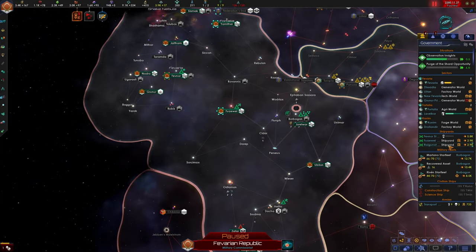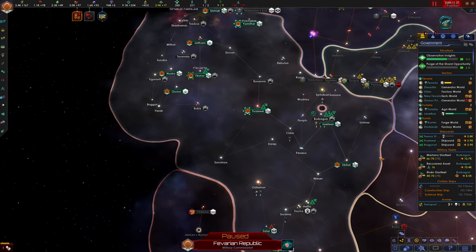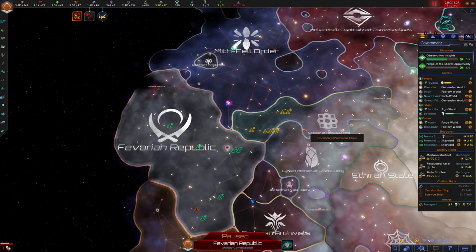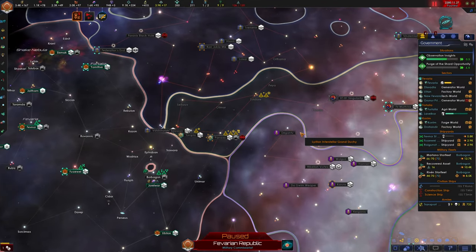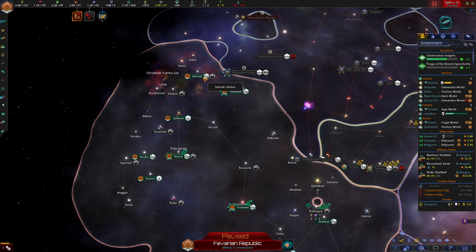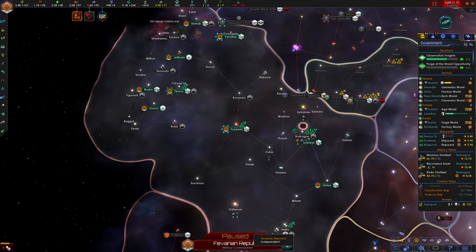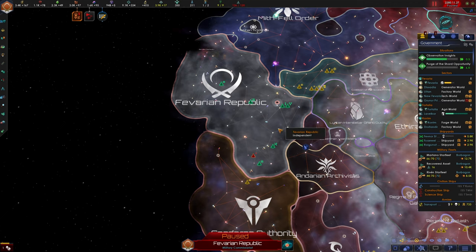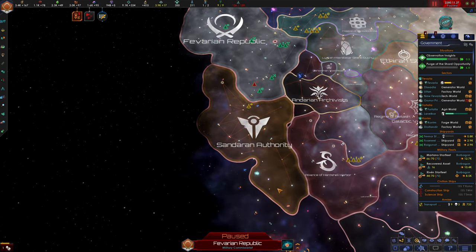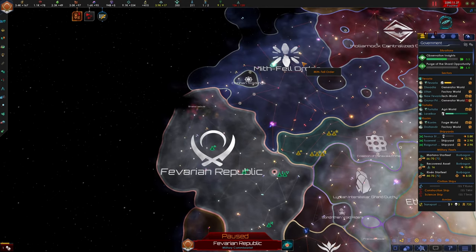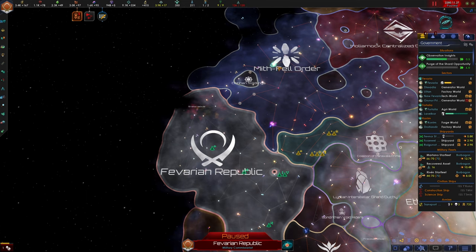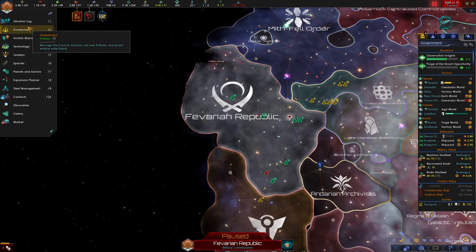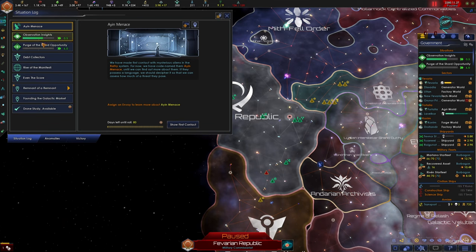So we're gonna have to fight this war on our own. We have two fleets and a recovered asset. We need to think about choke points very seriously. I think we might secure Sysmok really well with a bunch of defense platforms and then fight on these two fronts. And then once we've secured these two fronts, then maybe we can fully invade the Sandoran Authority and then move this fleet up to open a second prong of attack into the Mythfell order here.